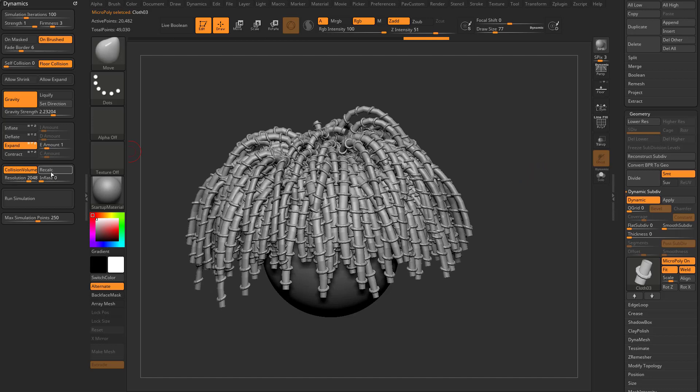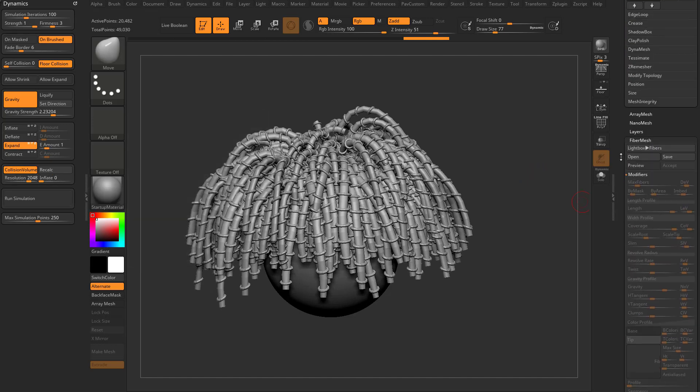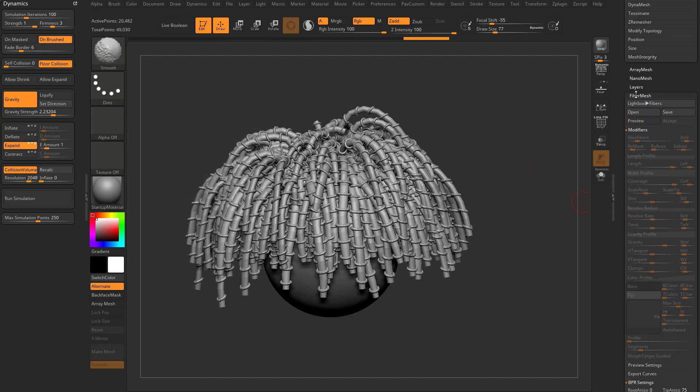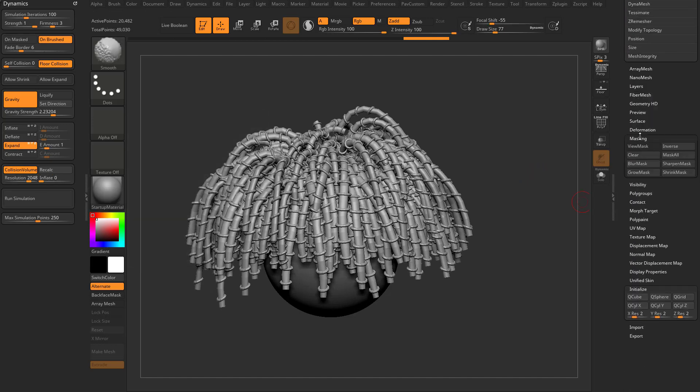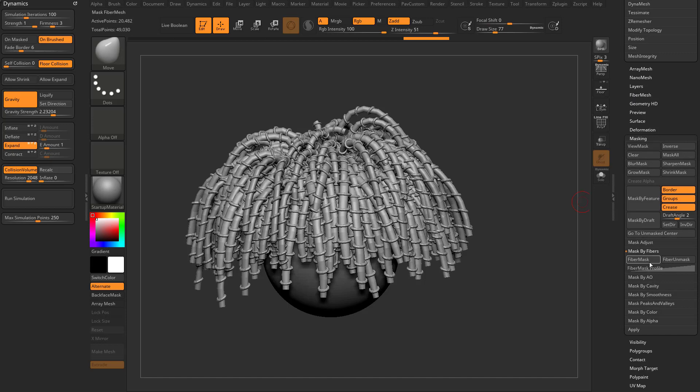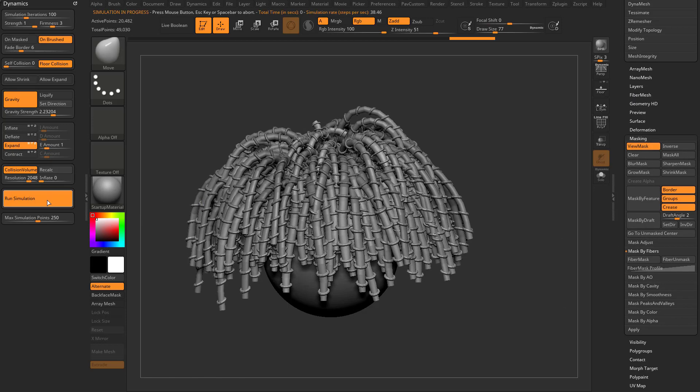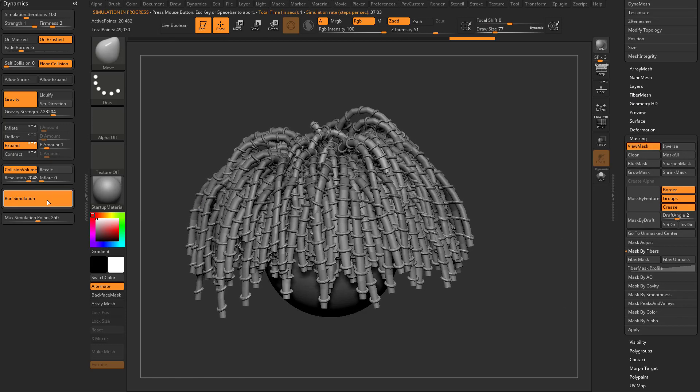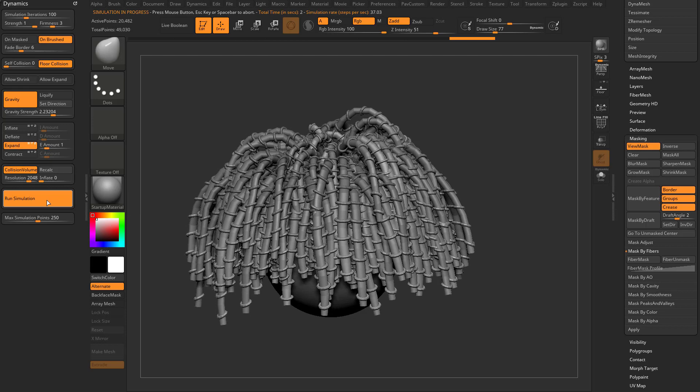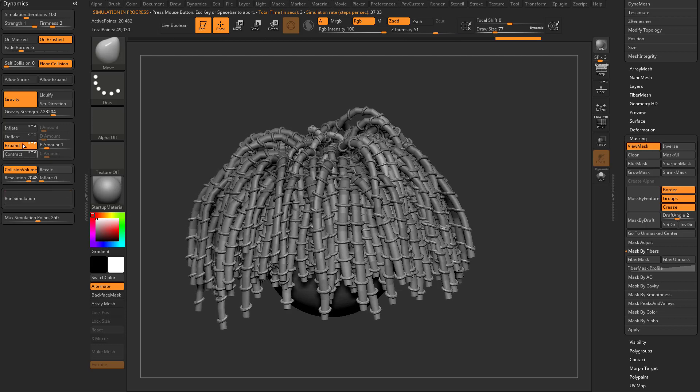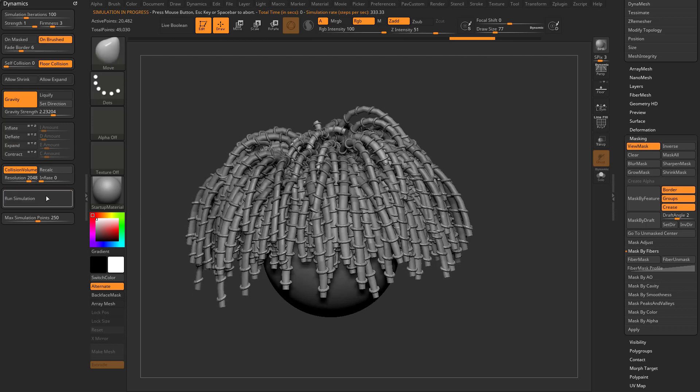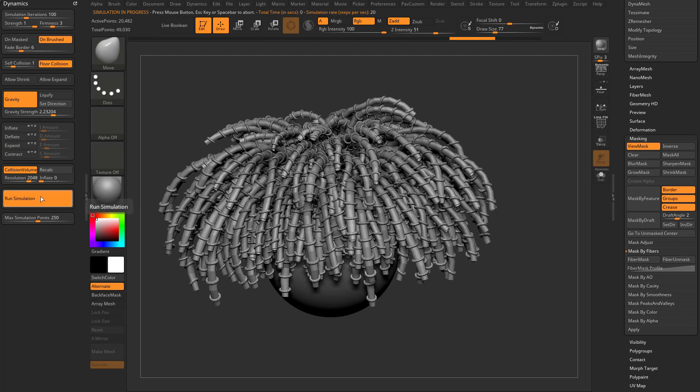If you want to go through here and say masking fiber mask and run the simulation, these tubes that are actually just being run by the geometry... we still have expand turned on by the way. We can turn self collision on. So let's watch these things go nuts.